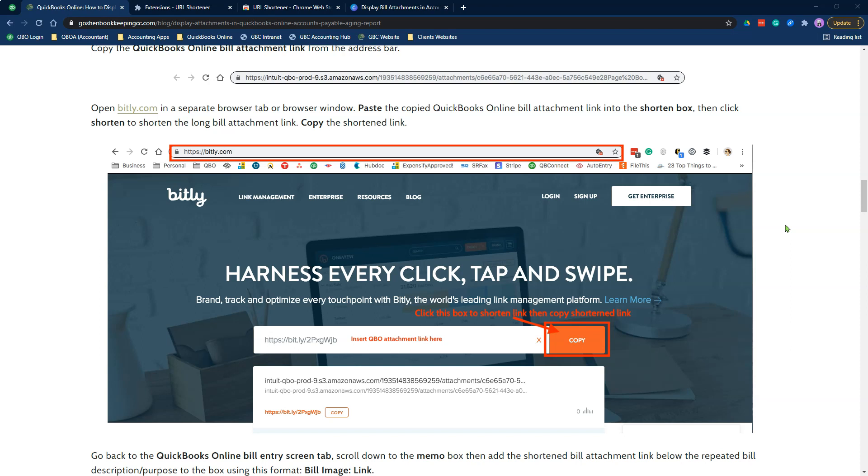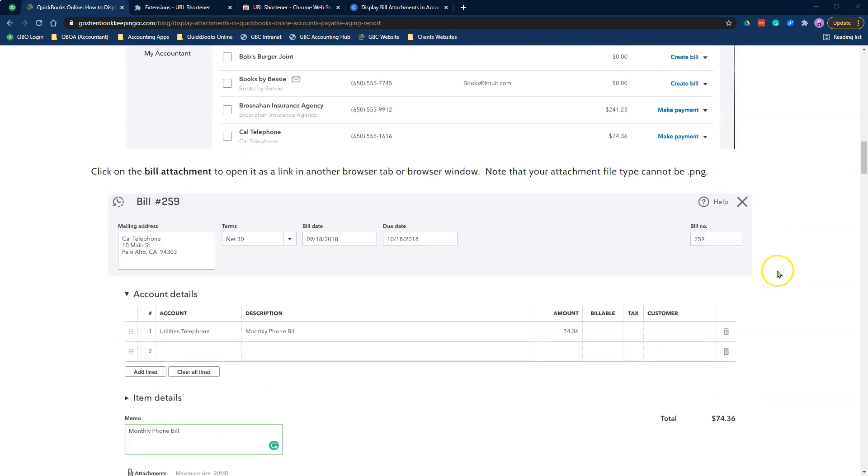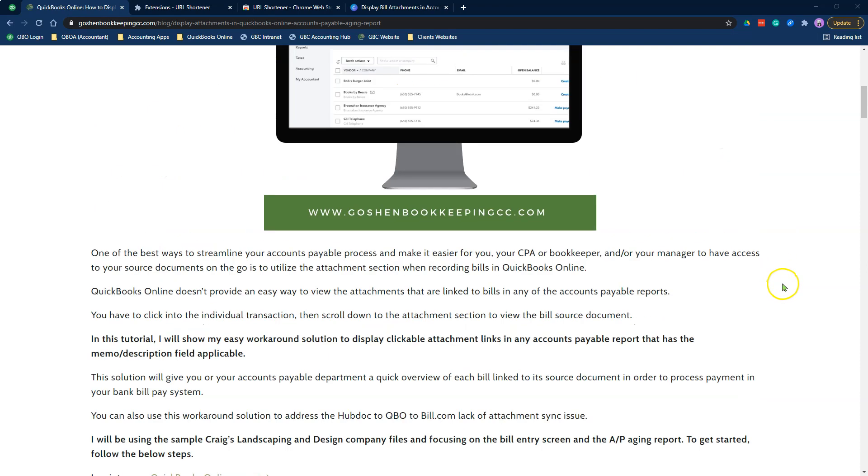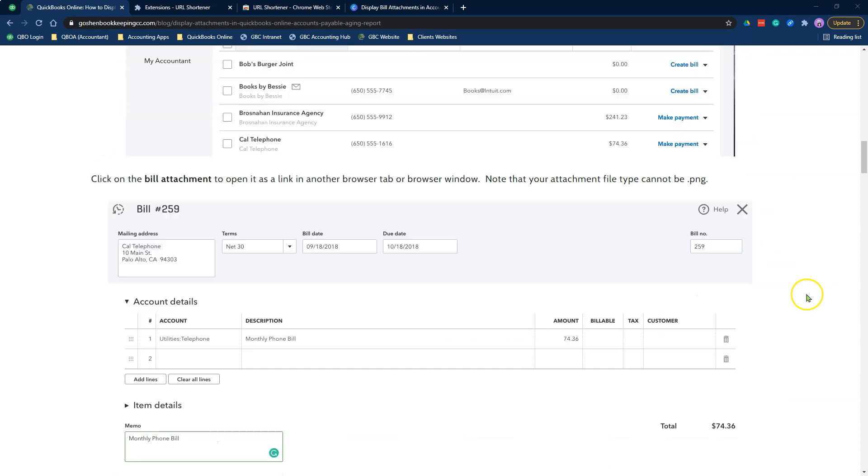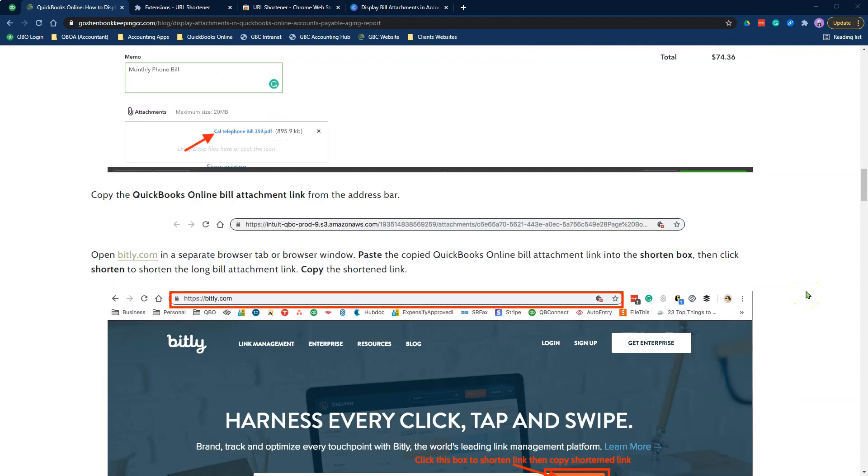This method works for accounts payable reports. It works for any kind of report in QuickBooks Online that allows you to display the memo slash description field or add any attachments to transactions. I have done a very detailed blog post telling you how to go through the entire process that I'm about to cover. But in this video, I'm going to show you a quicker and faster way to use a Chrome extension to make this entire process.